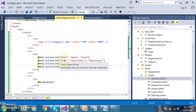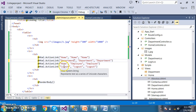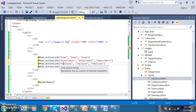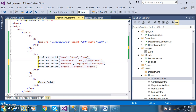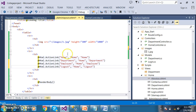Now go to admin layout and change the link text to Department and Employee, with the controller name as Home. The syntax of ActionLink: the first parameter is the link text, the second parameter is the controller name, and the third parameter is the action method name.